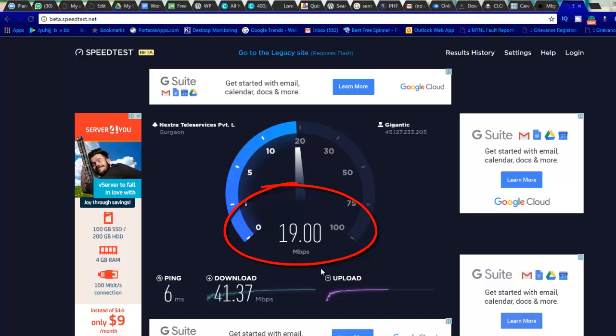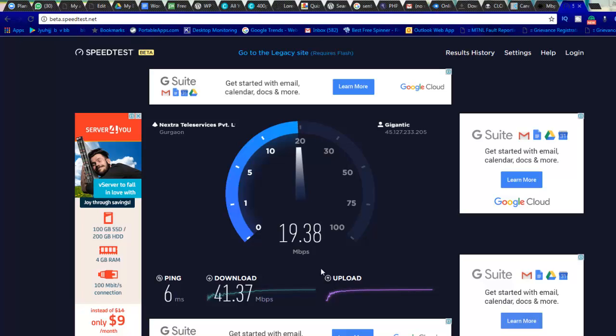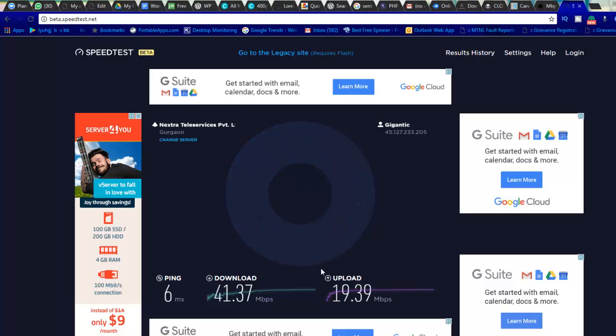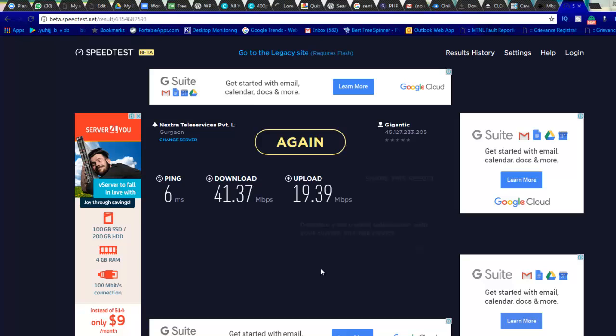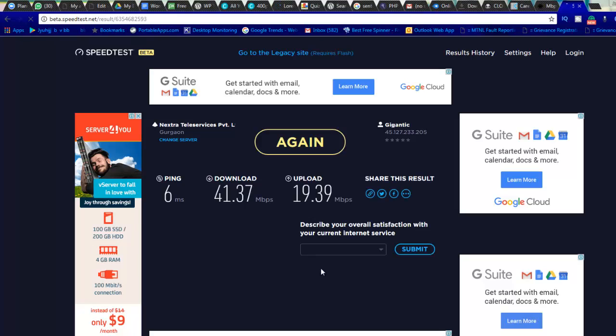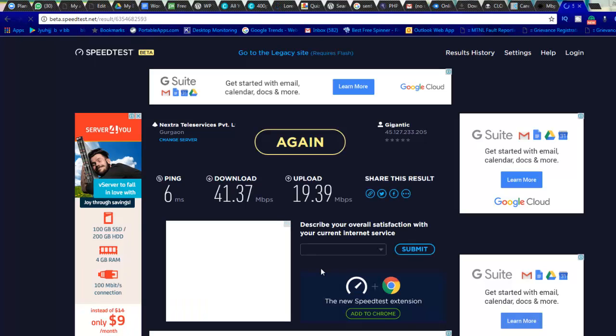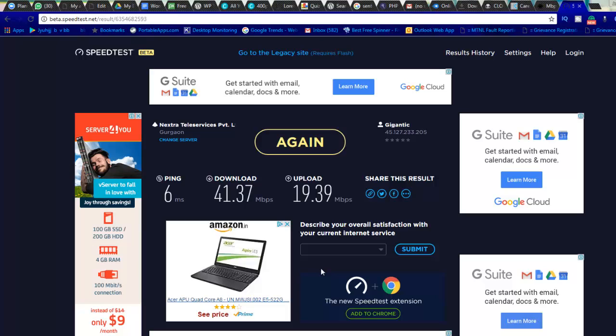This is the upload speed where I'm getting like 19 Mbps. So what you need to look at, there is a catch. So they are selling the internet plan saying we are giving 20, 50, 100 Mbps.